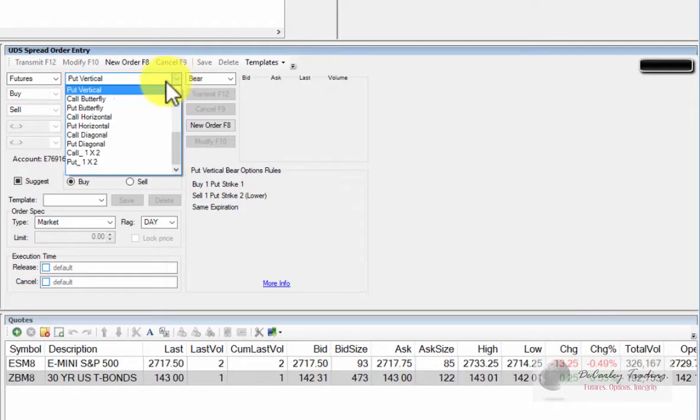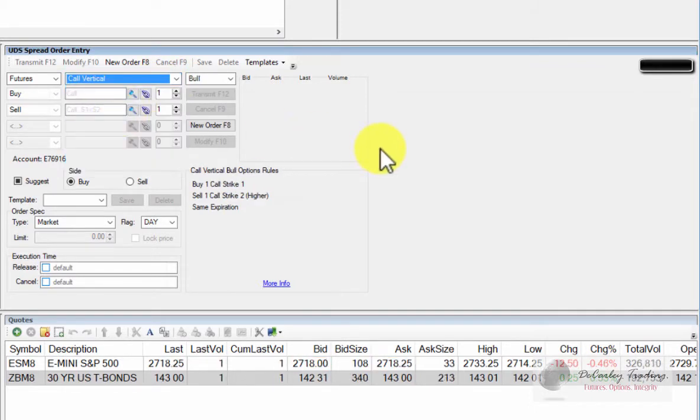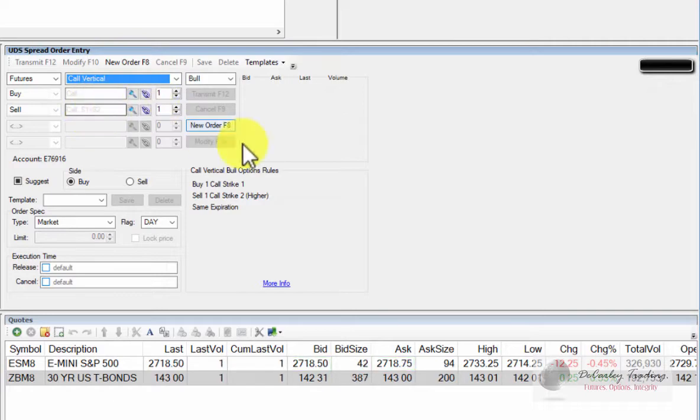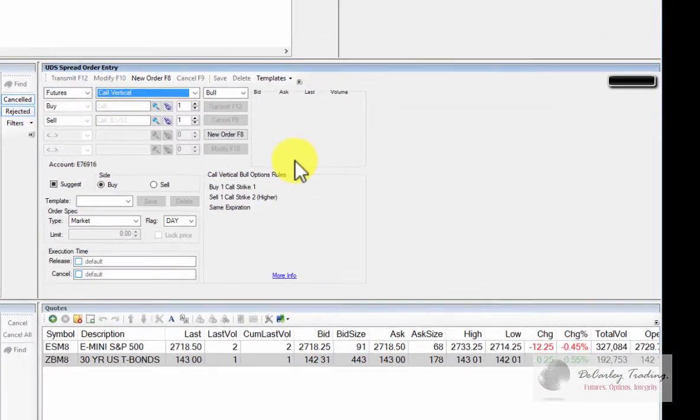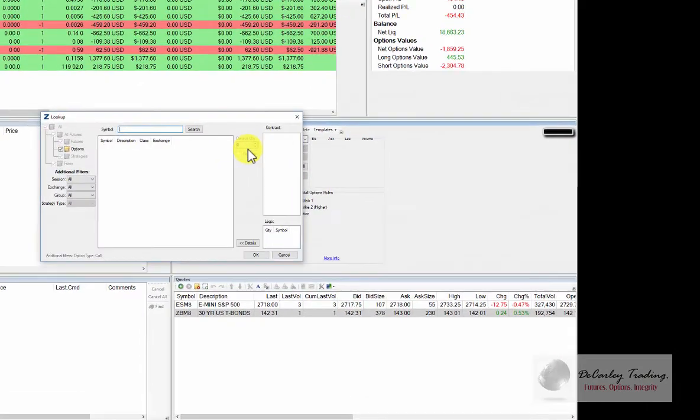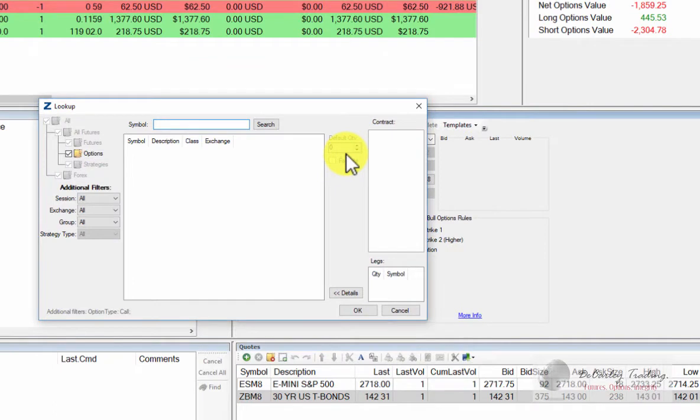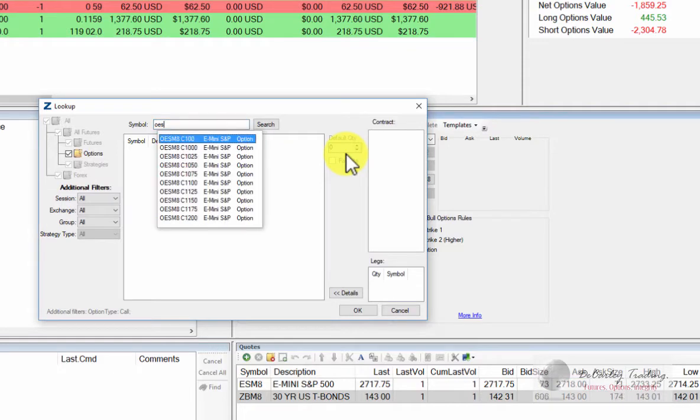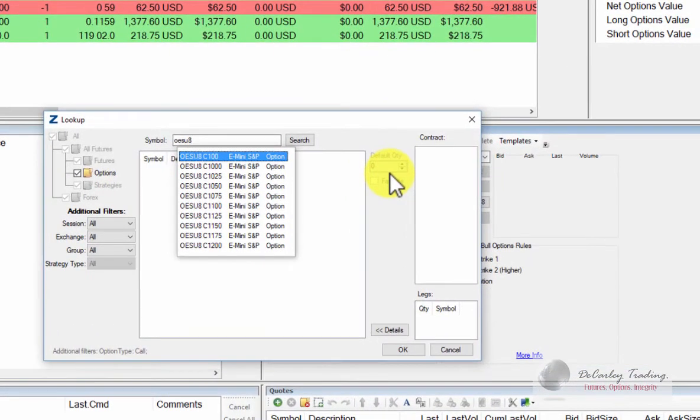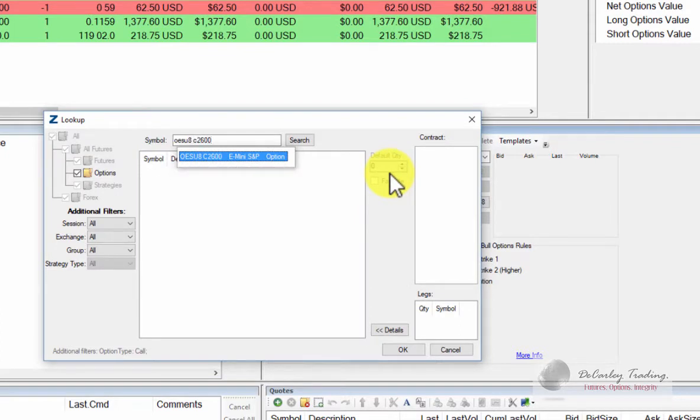So let's go back to call vertical. To begin entering the legs of the spread, you could either hit this magnifying glass and choose from a symbol search. For example, if we were going to trade the e-mini S&P, we might start typing in the symbol, and you'll notice that various strike prices populate.